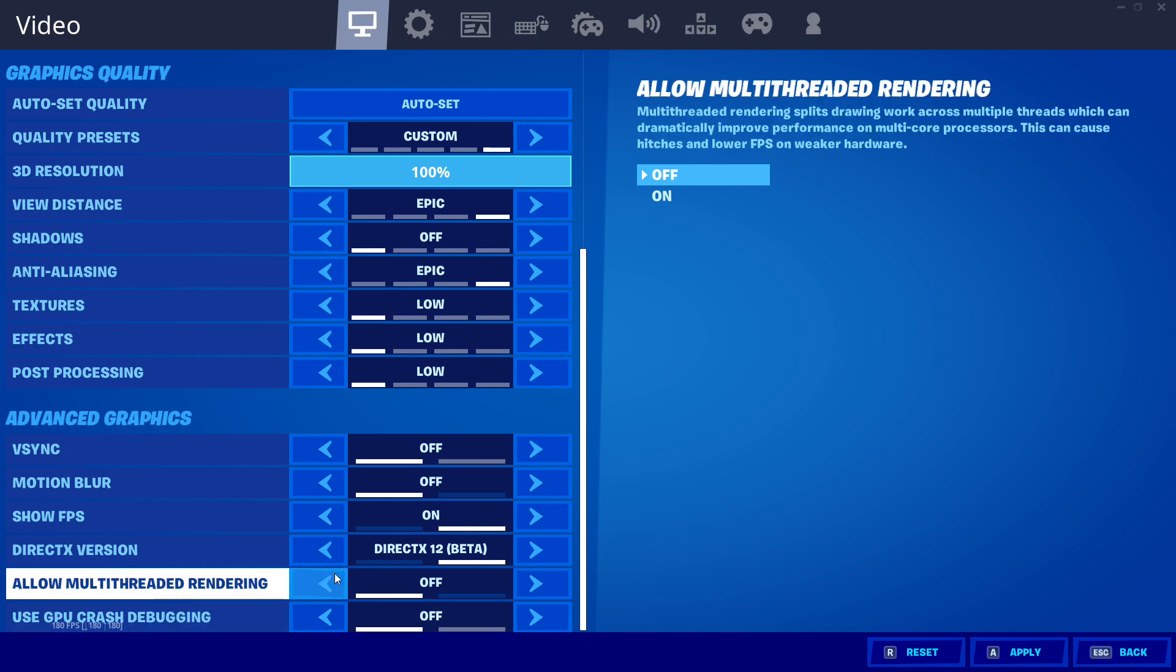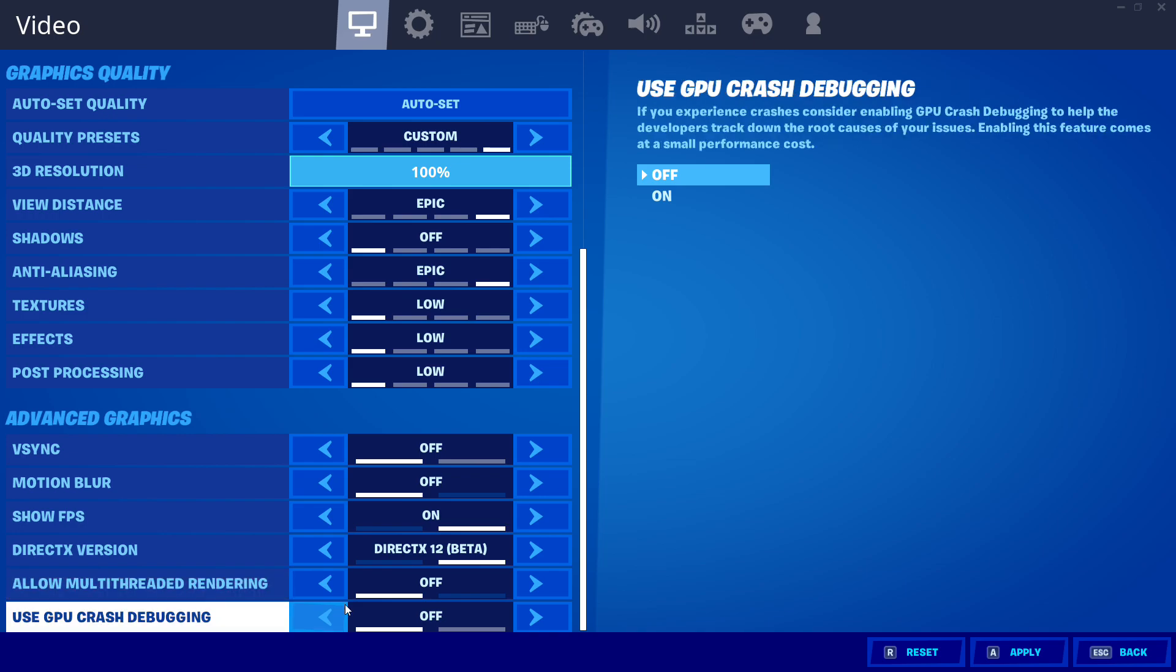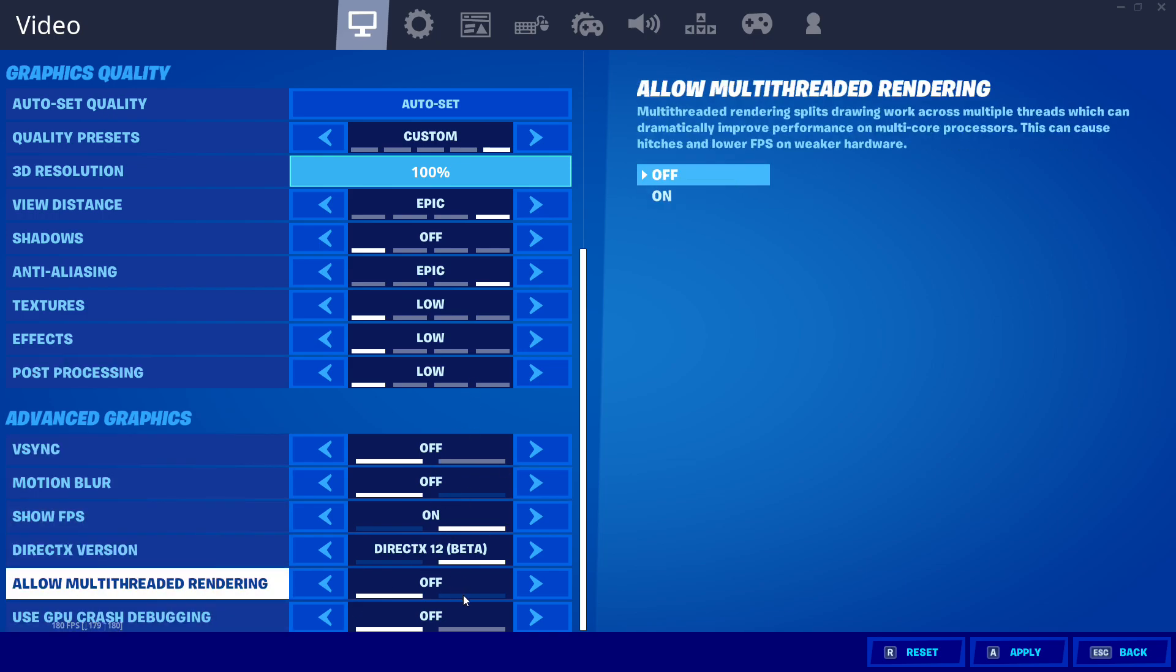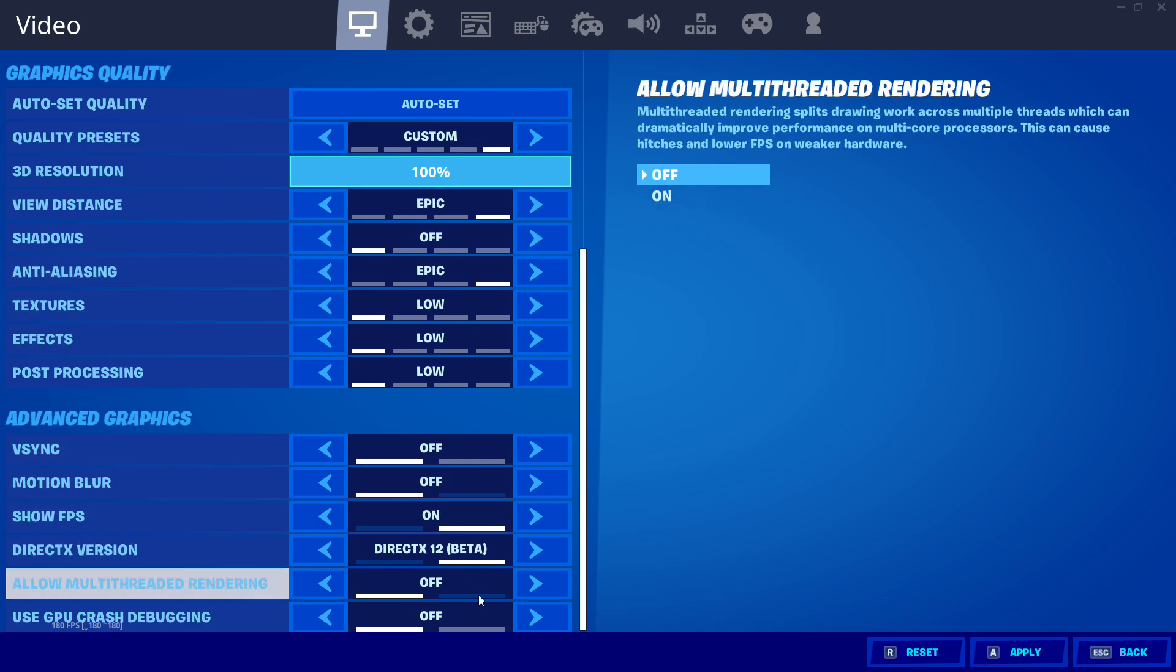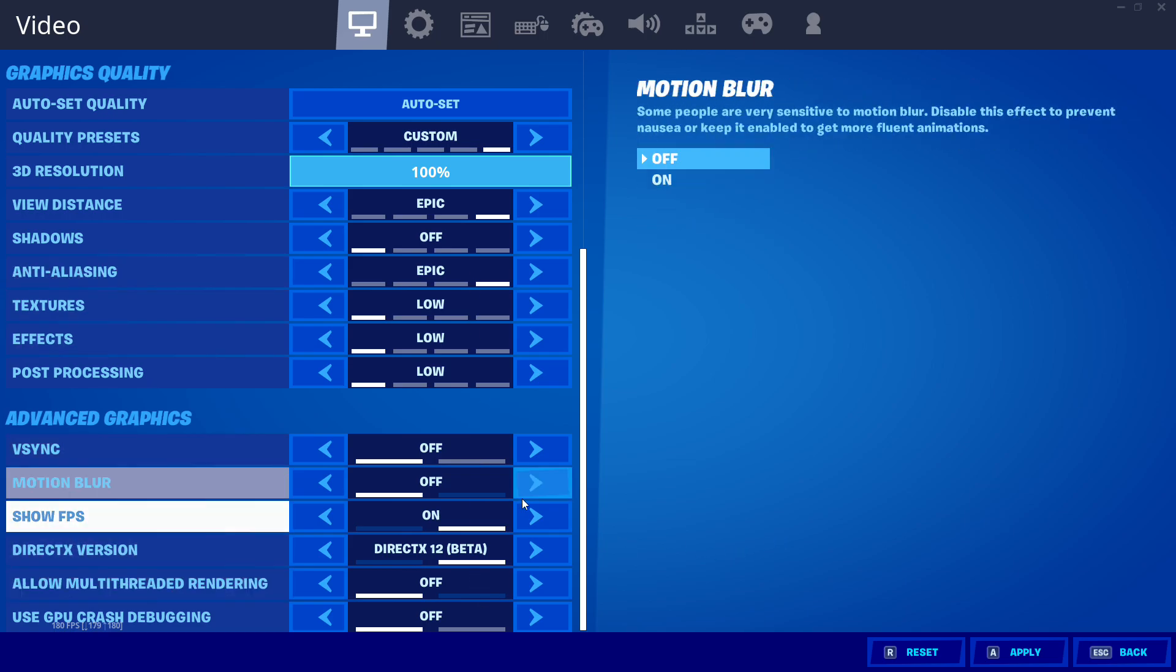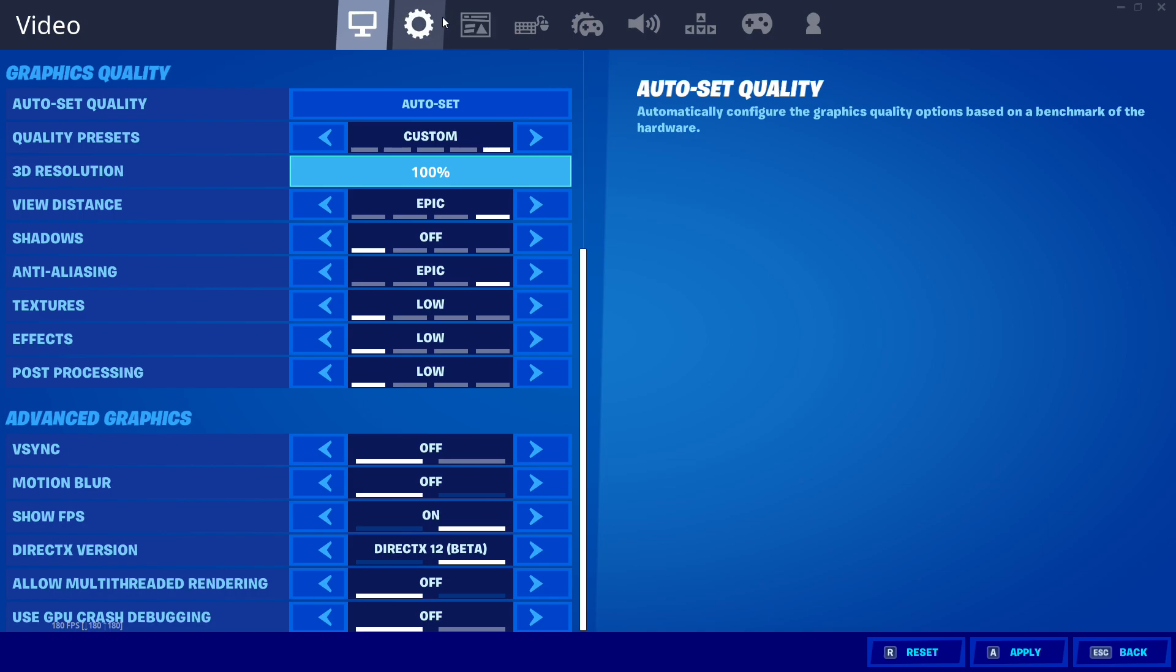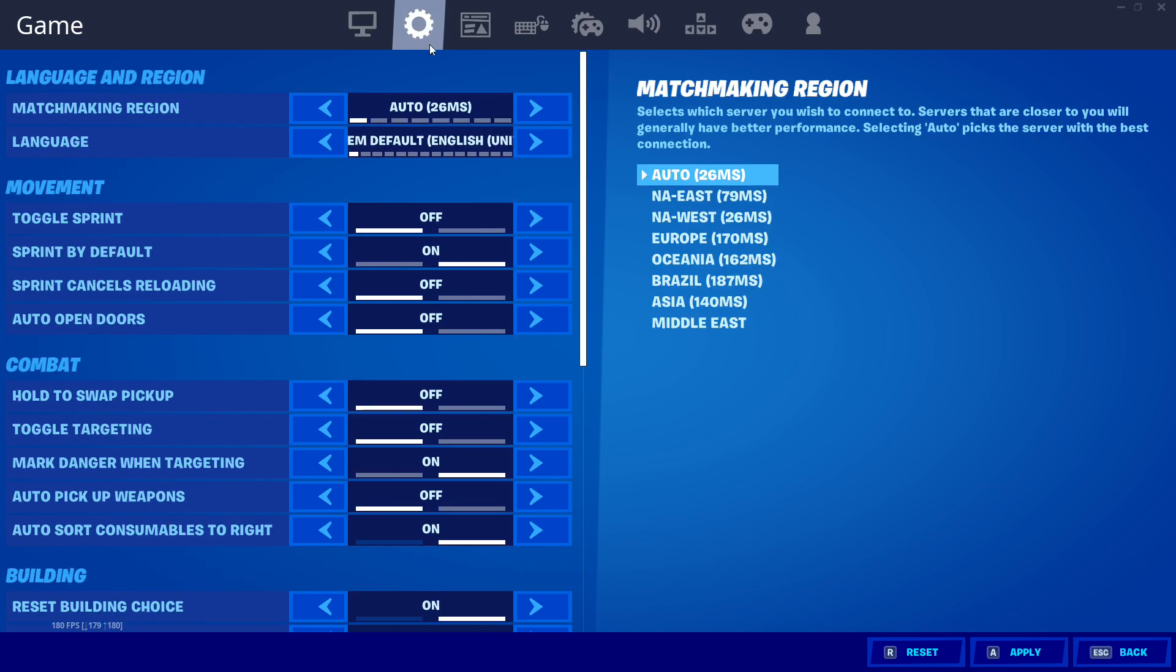If you have a similar setup, try these exact settings. And you might just have 0 ping. I actually hit 0 ping with these settings. I don't know if that was a setting or something, but man, I've never hit 0 ping.